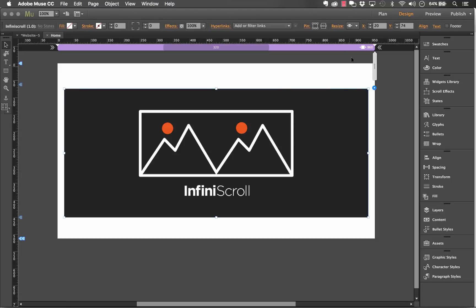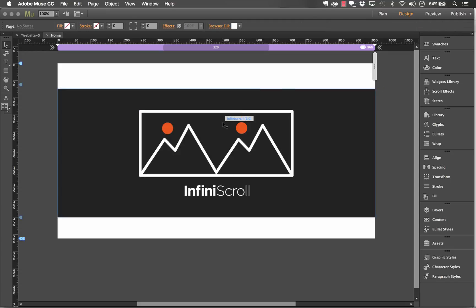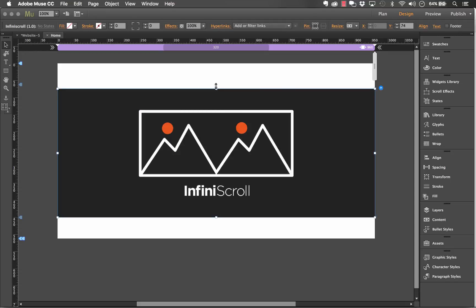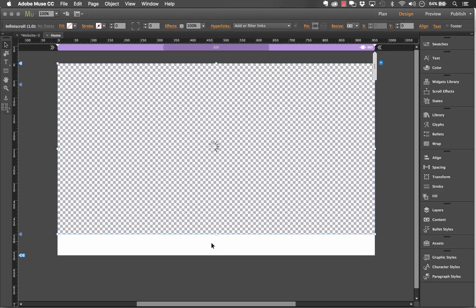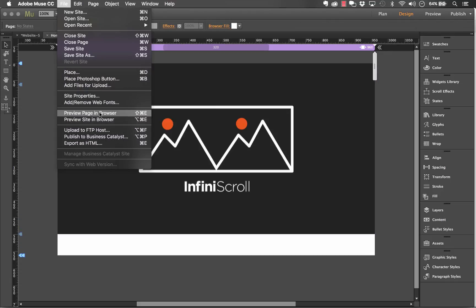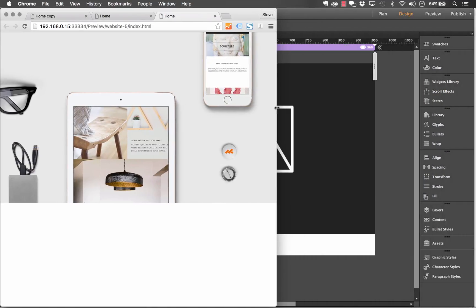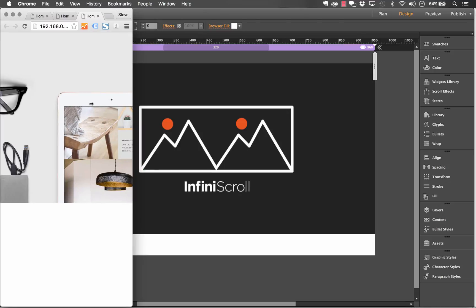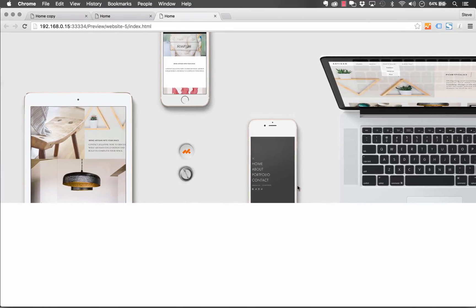Other ways to use this widget include changing the resizing options to stretch to browser width, so you get a full-width appearance. You can also set the height of the widget itself — let's make this a little bigger, more like a hero image, and preview that again. Now you can see it's respecting the right and left edges of the browser. It is fully responsive, so you can scale the browser down or view on mobile, and everything looks really great.